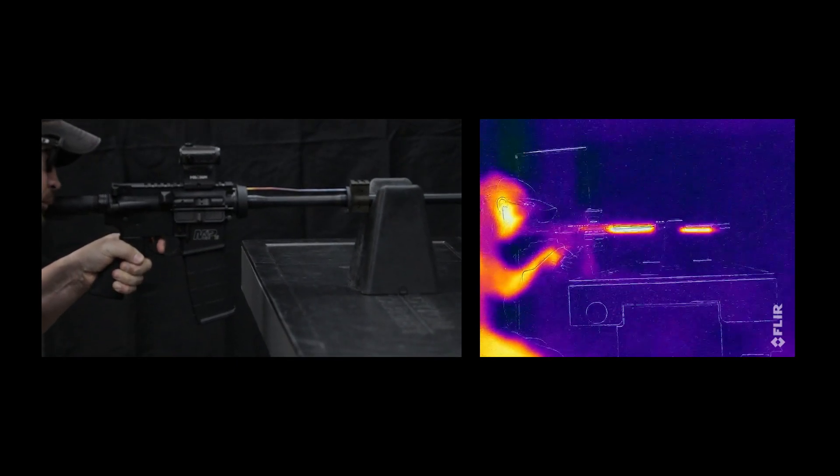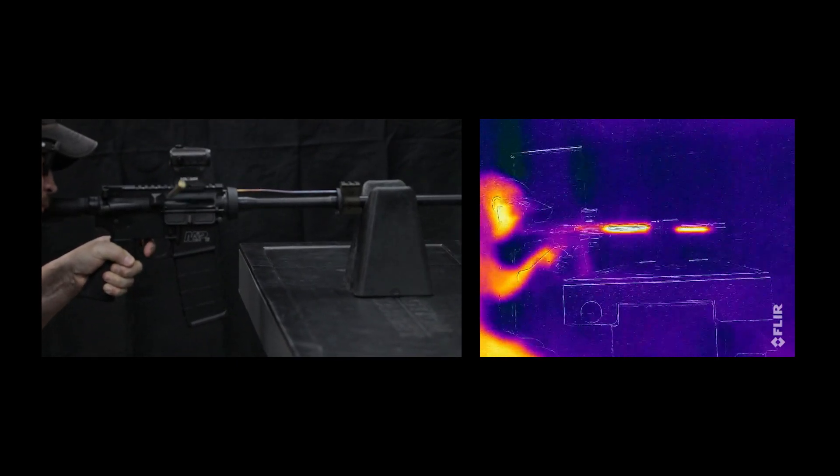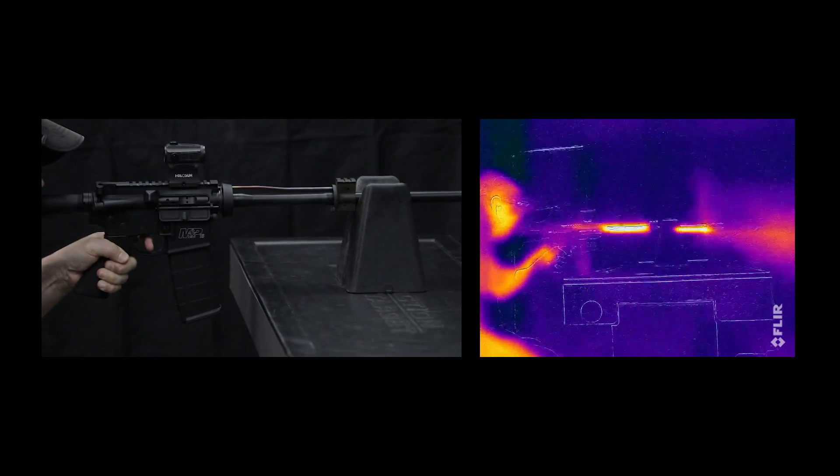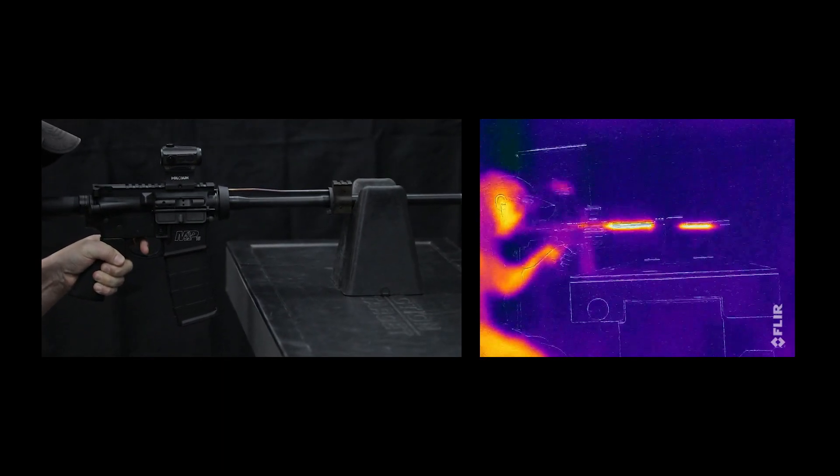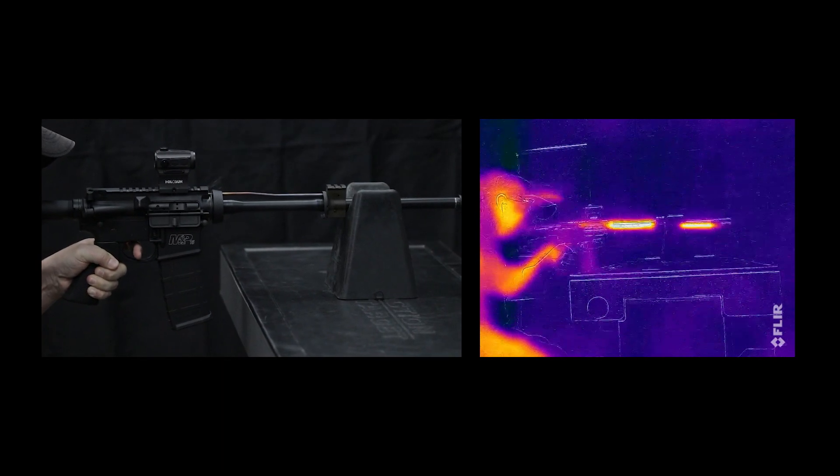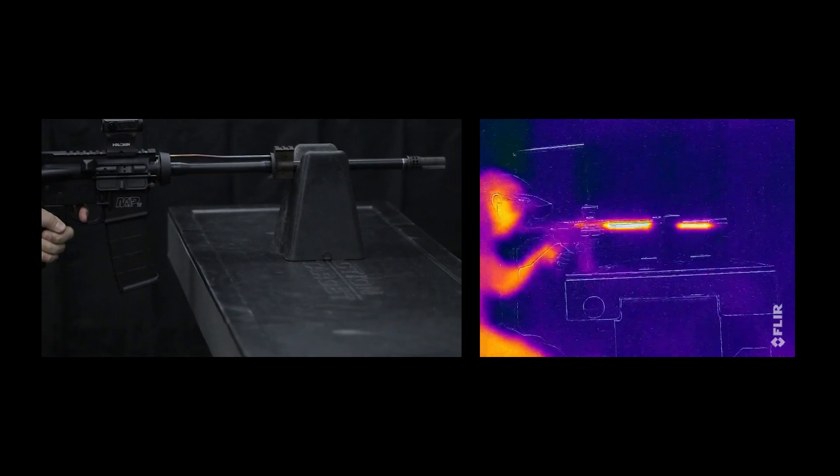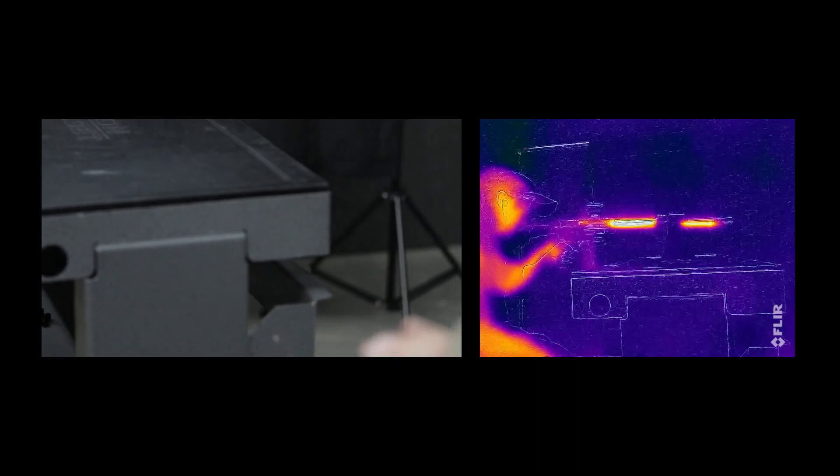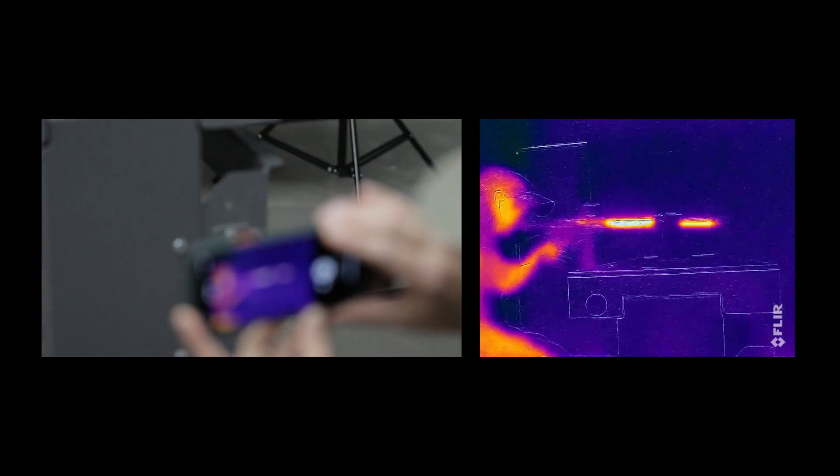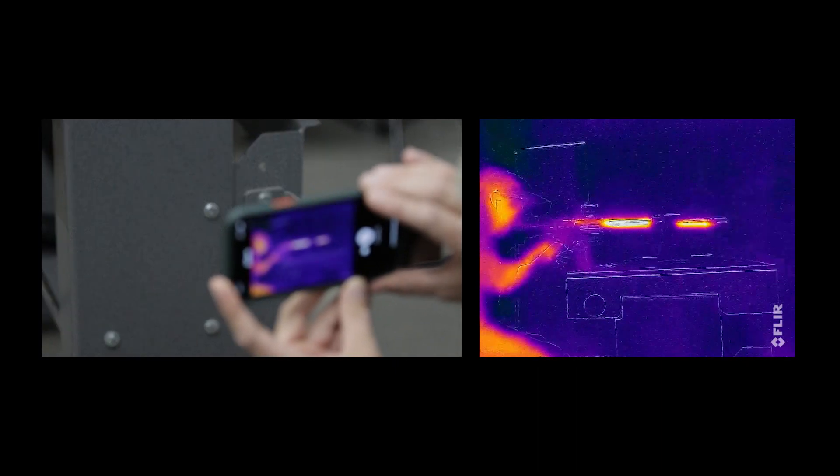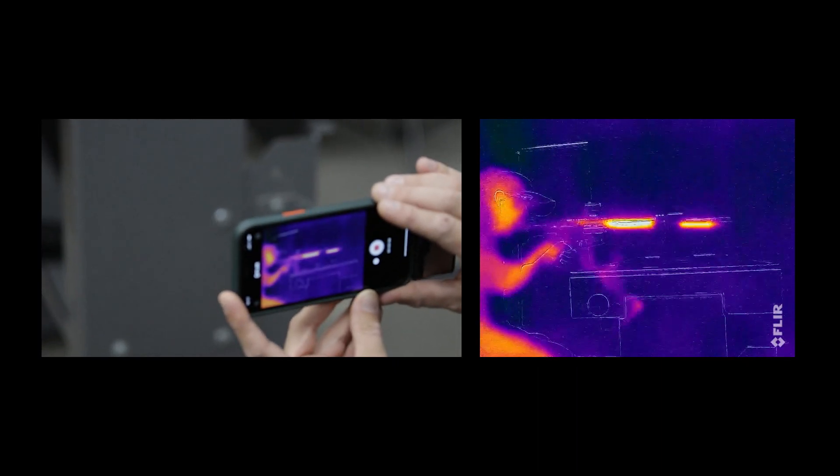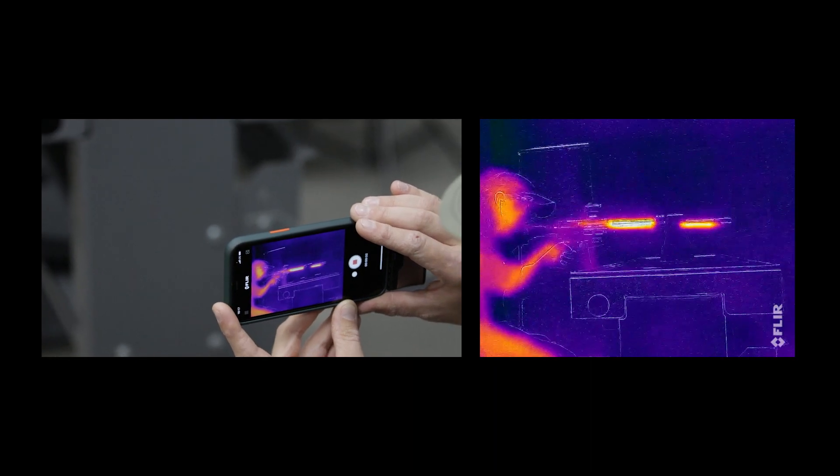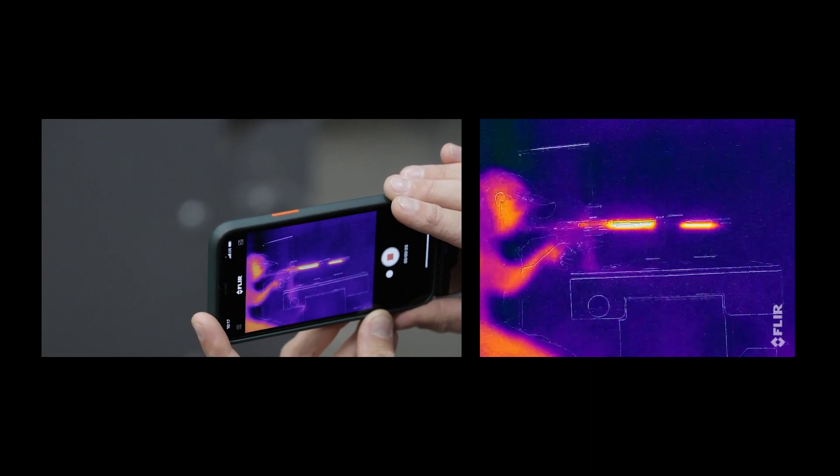Then as the gas escapes down the barrel, it vents up into the gas block and then down the gas tube, ending in the chamber. You'll notice that the chamber in the upper receiver is getting hotter and glowing red. That's all of that dirty carbon that you have to clean being deposited in the chamber and in your bolt carrier.